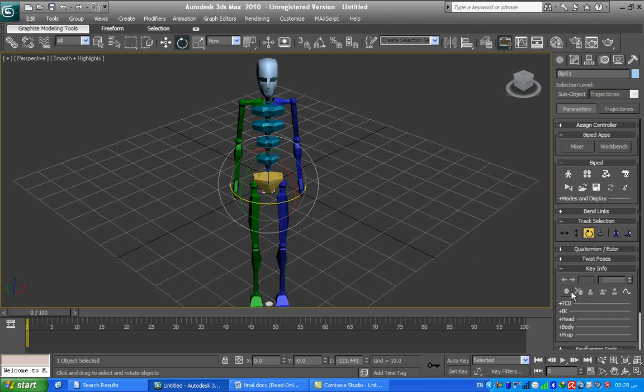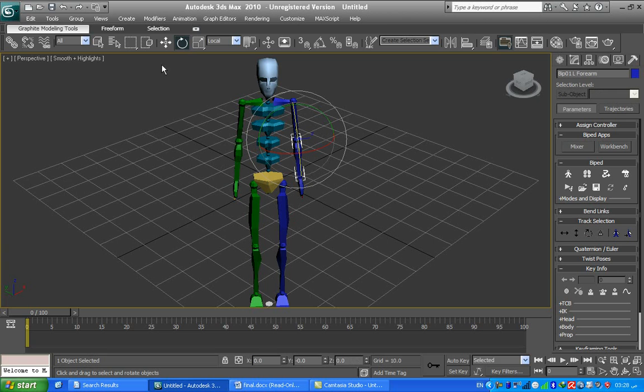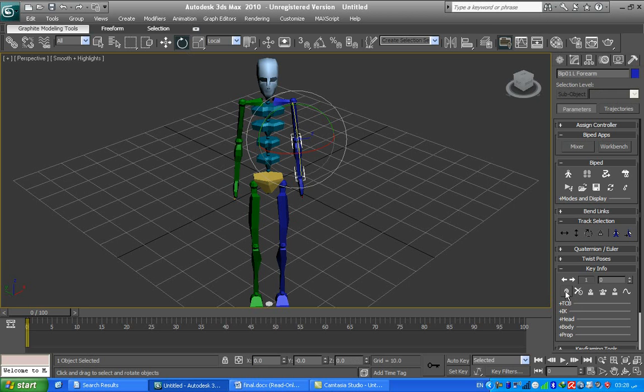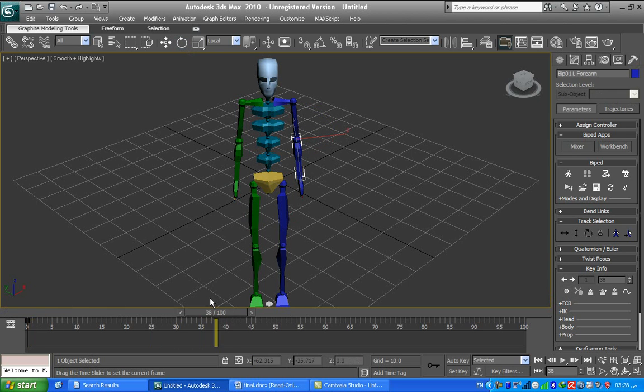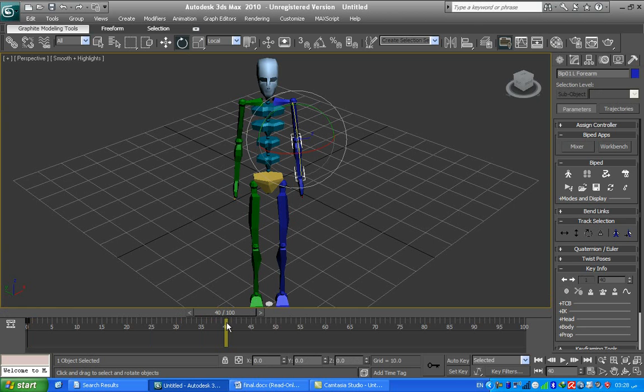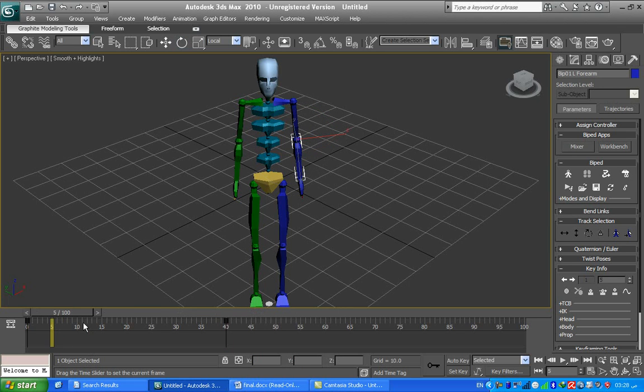I will choose the forearm by select and rotate. Now I will press here 'Set Key'. This is the first frame. And for frame 40, I will also choose Set Key. This is two frames from 0 to 40. There's no movement, as we see.